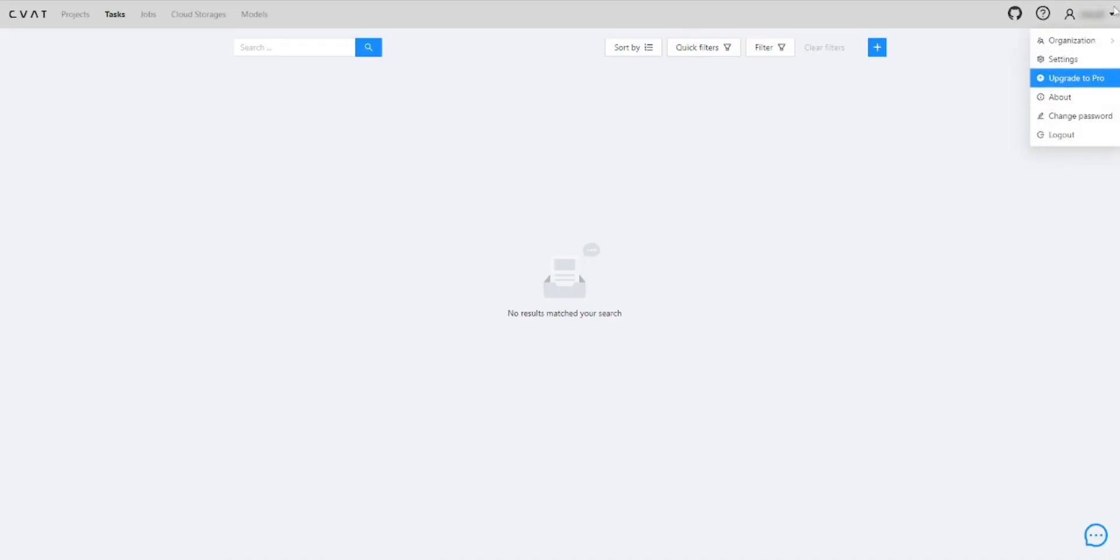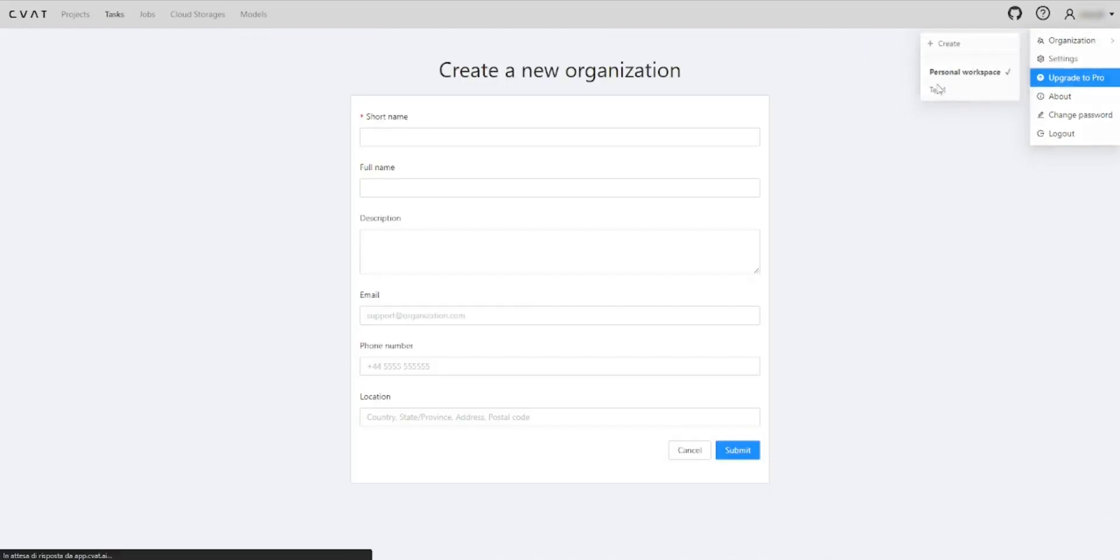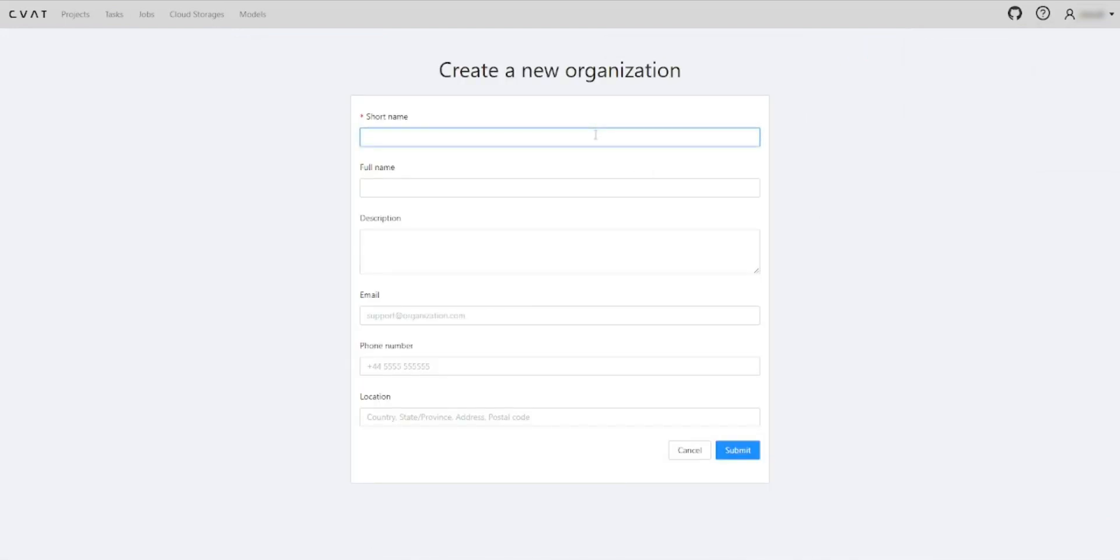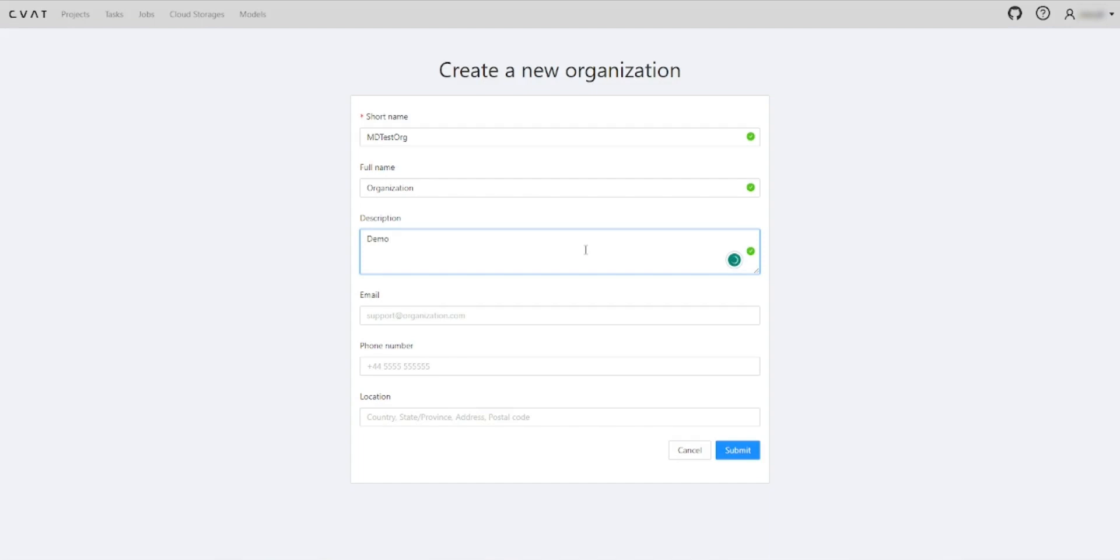Organization is a feature that enables your team to collaborate and work together on the same projects and tasks. We're inputting the organization's name, along with its description and contact information.